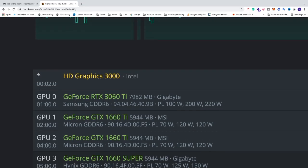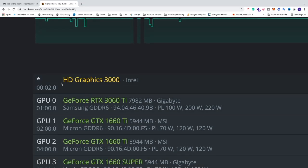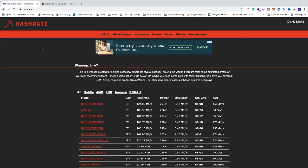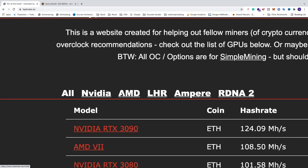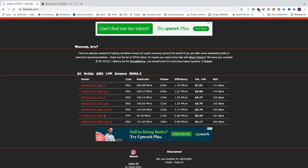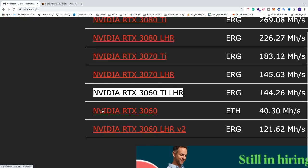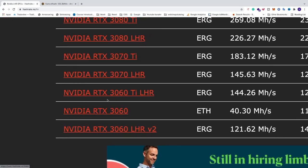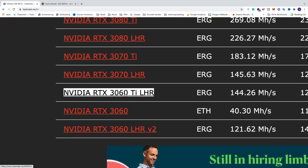And the settings for your RTX 3060 Ti on hashrate.no, we go to this one LHR, we're gonna go to RTX 3060 Ti LHR.